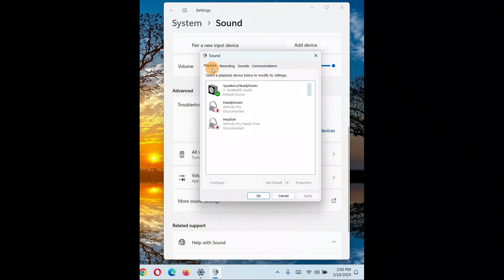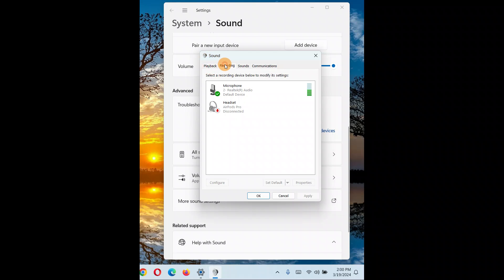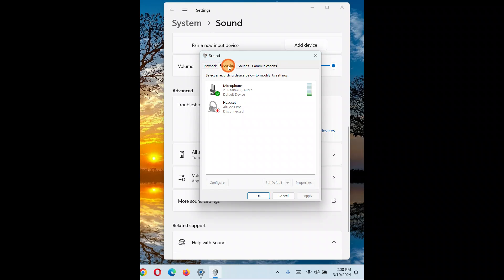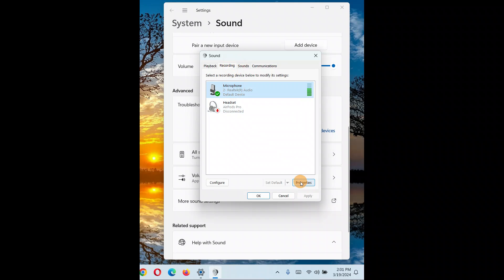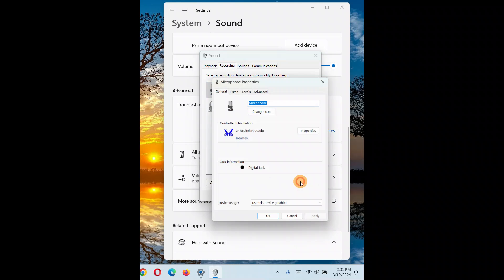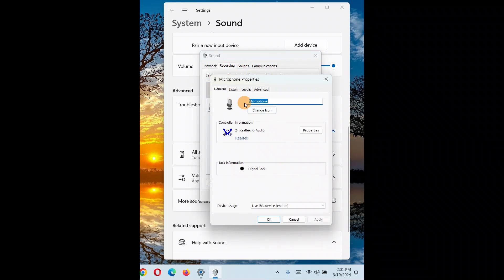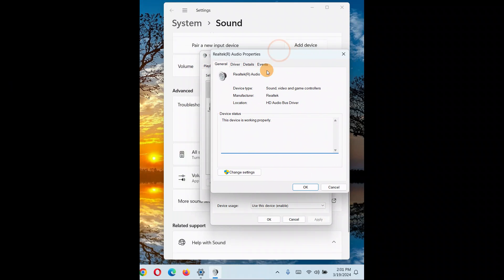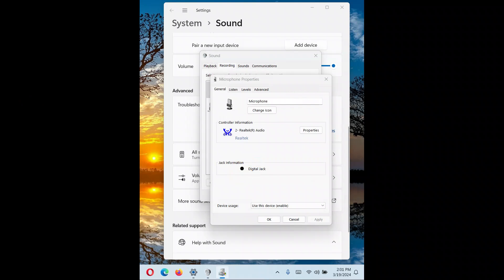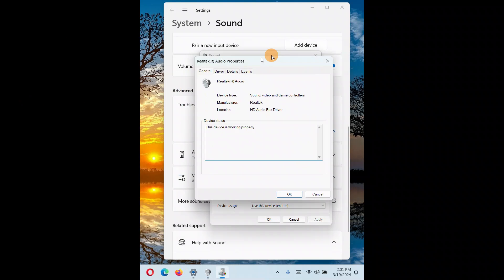So whether it is playback or recording, whichever - if it is playback you're gonna select playback, if it is recording you're gonna select recording. For whichever driver you want to roll back, you're just gonna select that, click on Properties. Here you have Properties, again click on Change Settings, and you'll come up with this window.